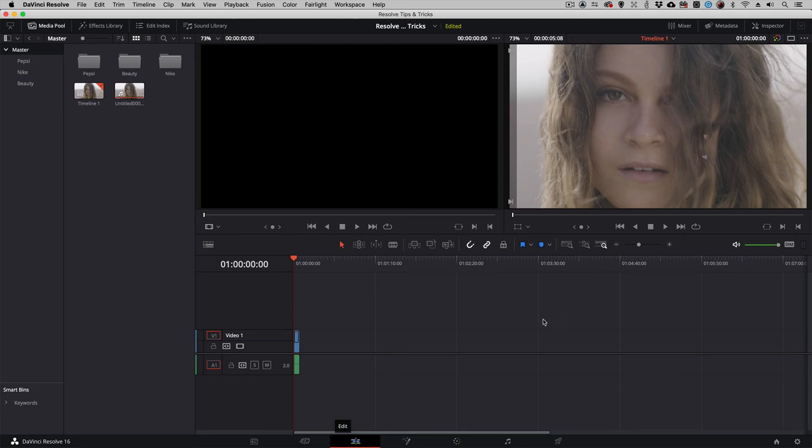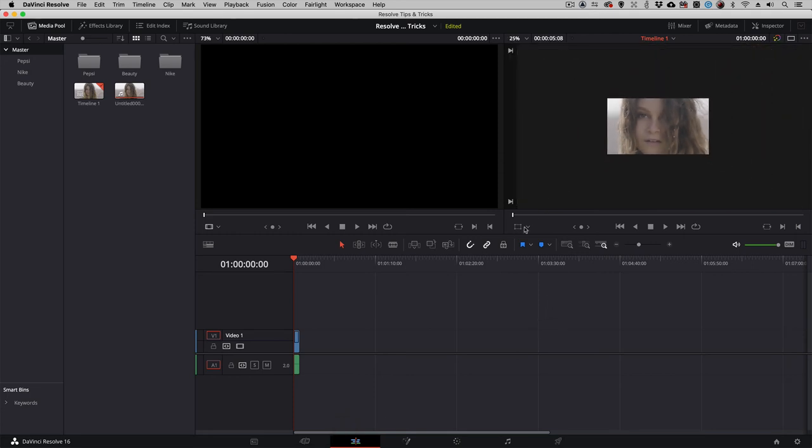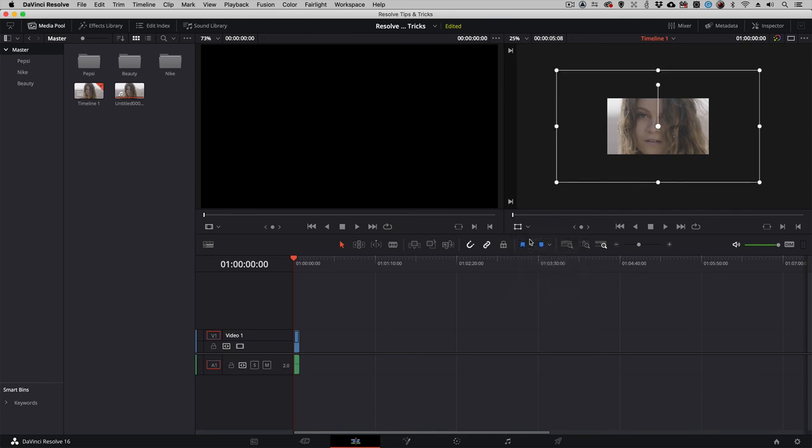If we zoom back on the clip here and come down to our Transform, you'll see the raster dimension of the clip is now larger than the raster dimension of the timeline we're currently working on. So we can now manipulate this larger than HD clip however we want inside of this timeline's frame size.